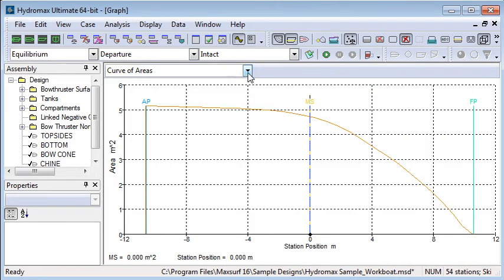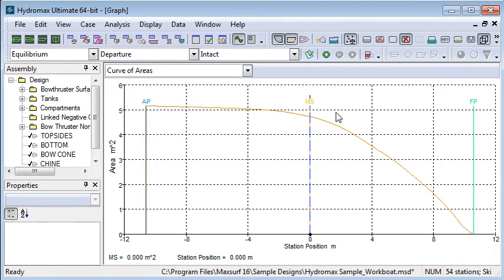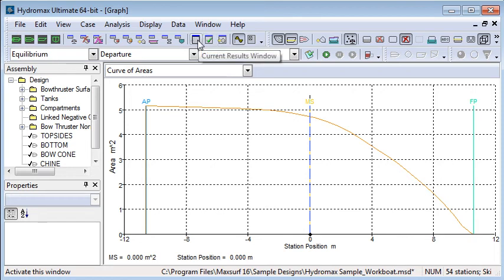The graphical output from equilibrium analysis is just the curve of areas for the underwater volume.